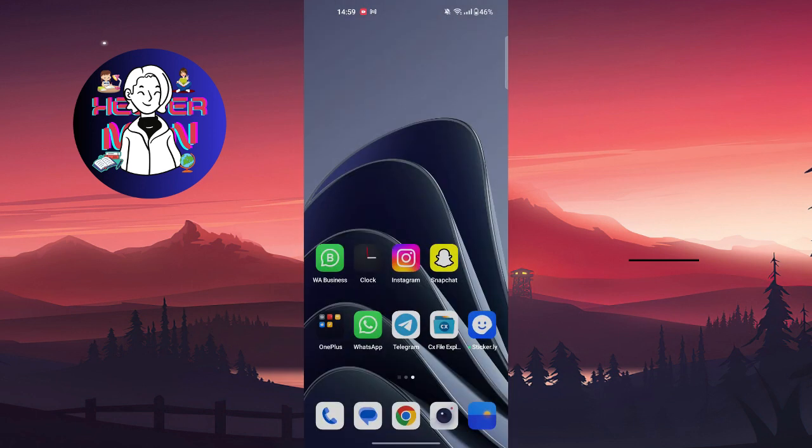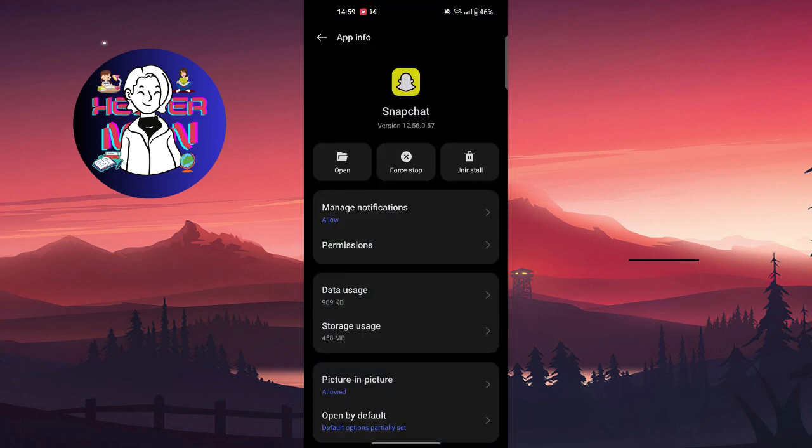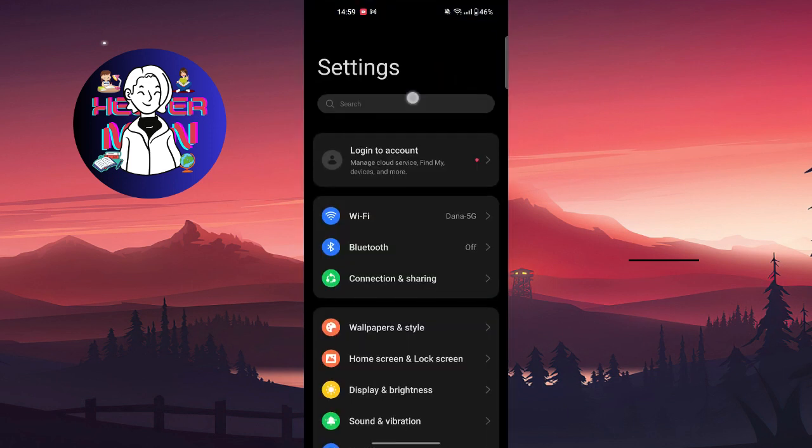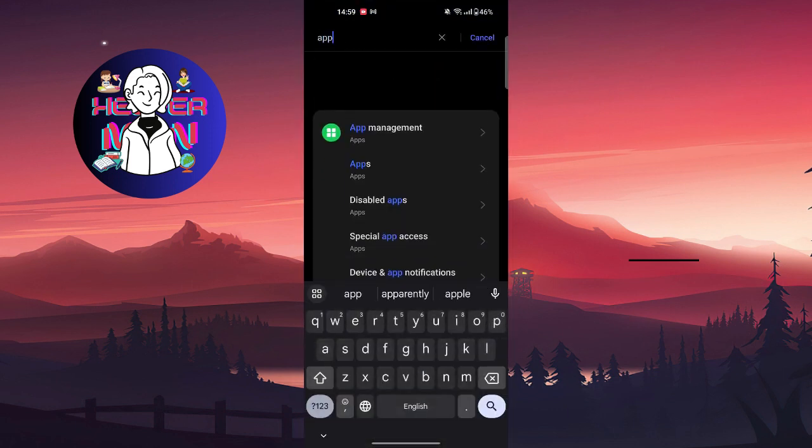If it still doesn't work, you're going to go to the Snapchat settings by pressing and holding the icon of the application and going to the info. You can also do it by going to settings and searching for app management.